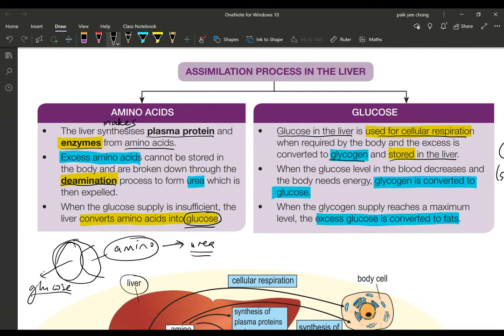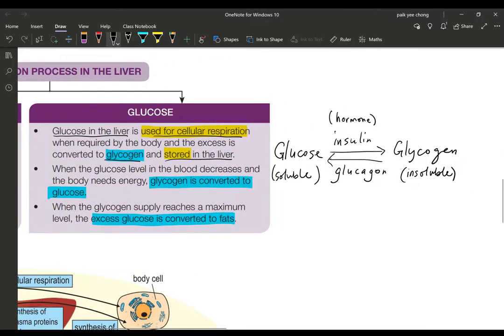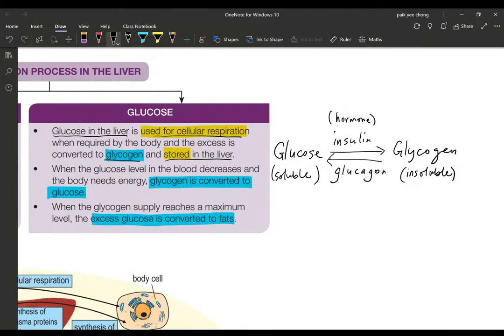Why do we need to convert glucose into glycogen? Why can't we keep it as glucose? The reason is that glucose is soluble in body fluids, including blood plasma. But glycogen is insoluble. If you have a lot of glucose in soluble form, it will affect the osmotic pressure, causing water from the cells to diffuse out into the blood plasma, dehydrating the cells. That's why we convert glucose into insoluble glycogen.